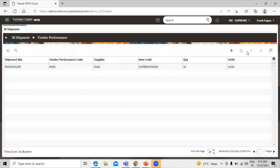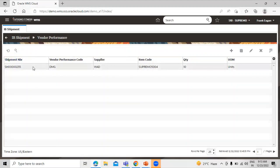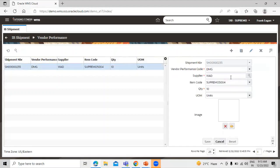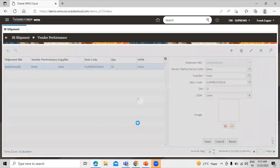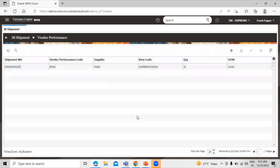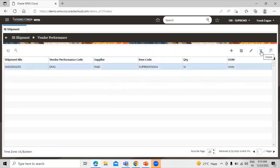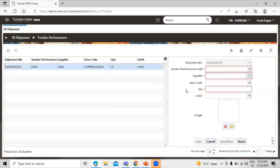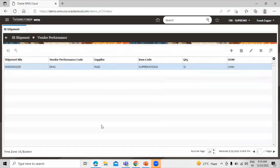We have the option to edit the details in vendor performance. Select the record and click edit again. Suppose we have two more damaged quantities, you can edit it. If you want to delete this record, select the record and click on the delete icon. If you want to add more vendor compliance, you can add more by clicking the create icon.